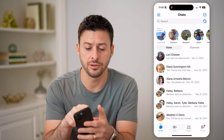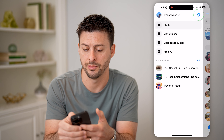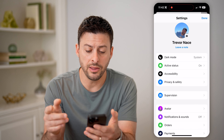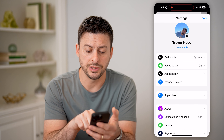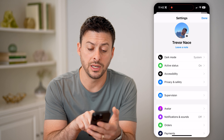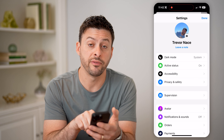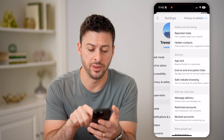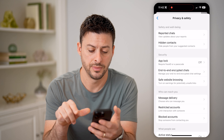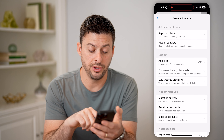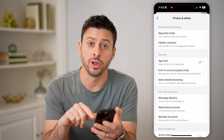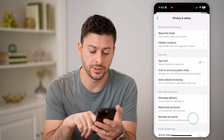Now, there are a couple different places that you can check. One is you can open up Facebook here, because potentially you have blocked somebody on Facebook, which prevents them from sending you messages on Messenger. And then we'll also check it directly in the Messenger app.